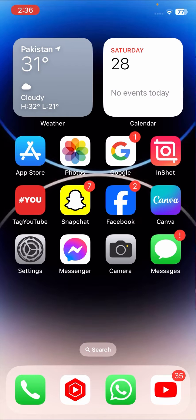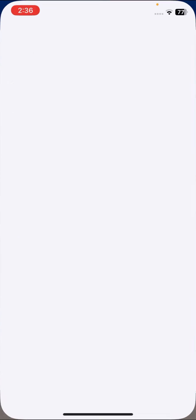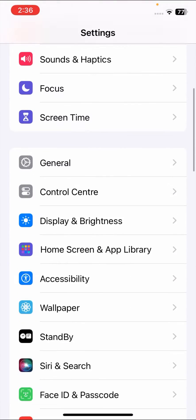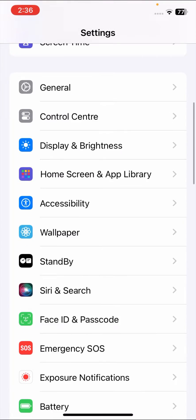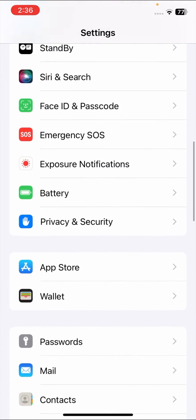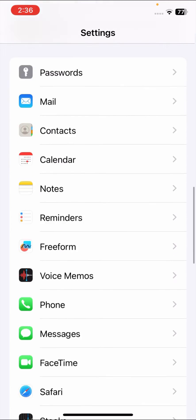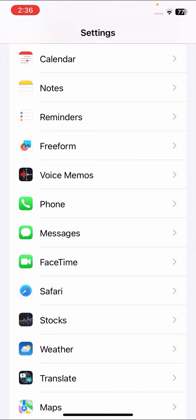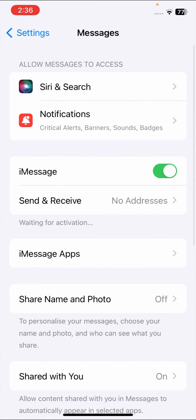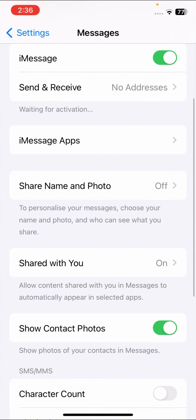First of all, go to your settings. Here I will show you the MMS message is not showing. We will simply scroll down and tap on messaging options.